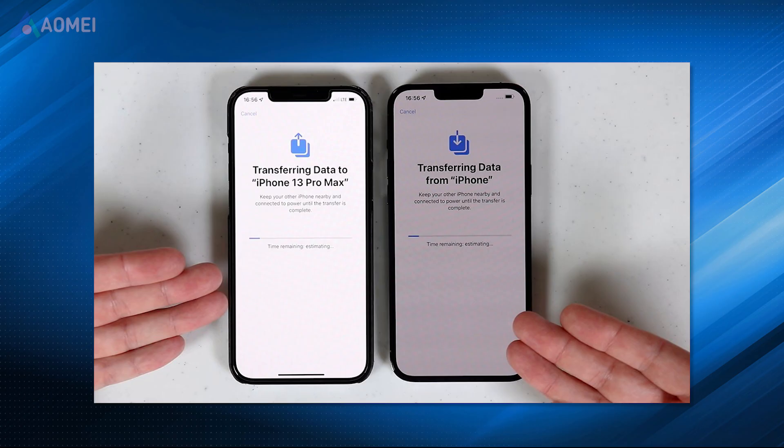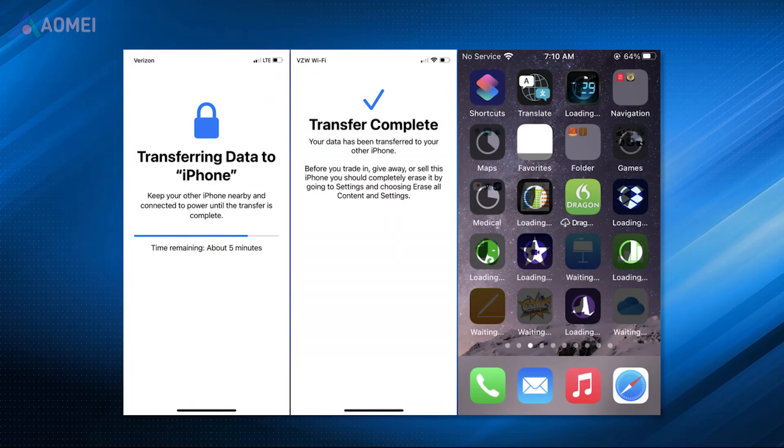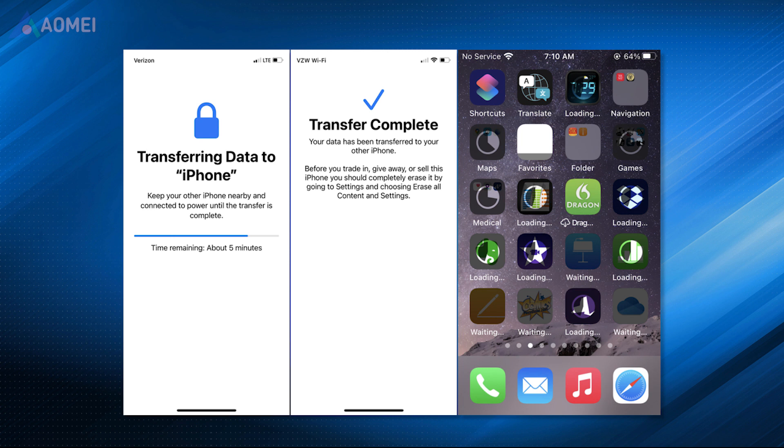When the transfer is done, the target device will be restarted automatically. Then you need to do the following settings.